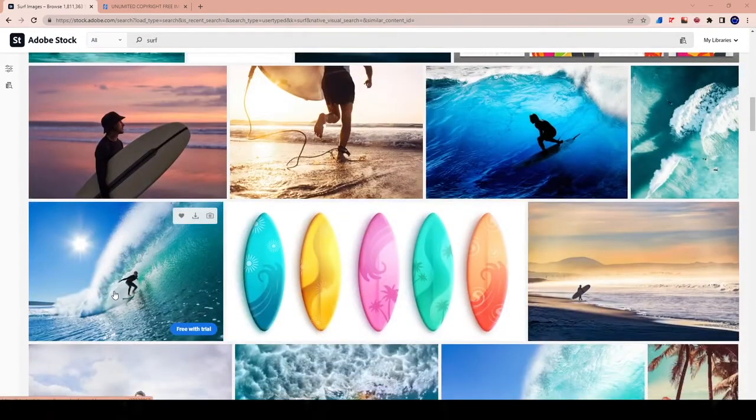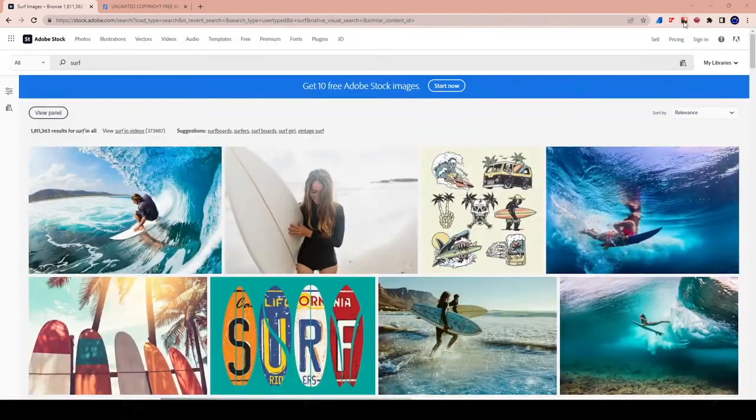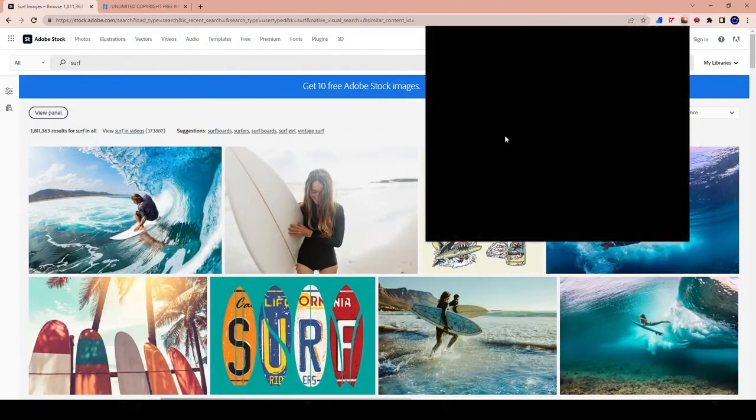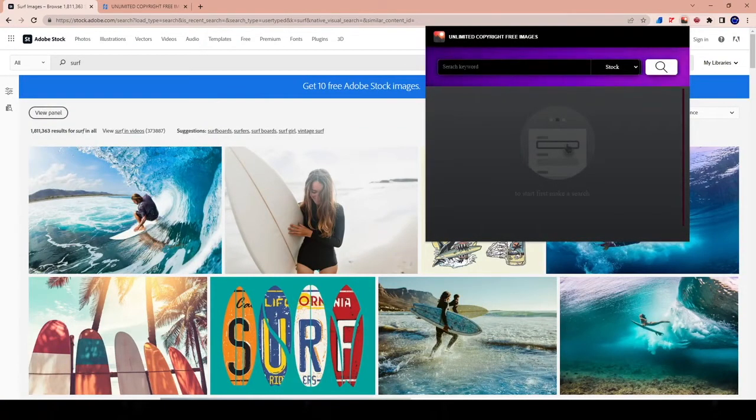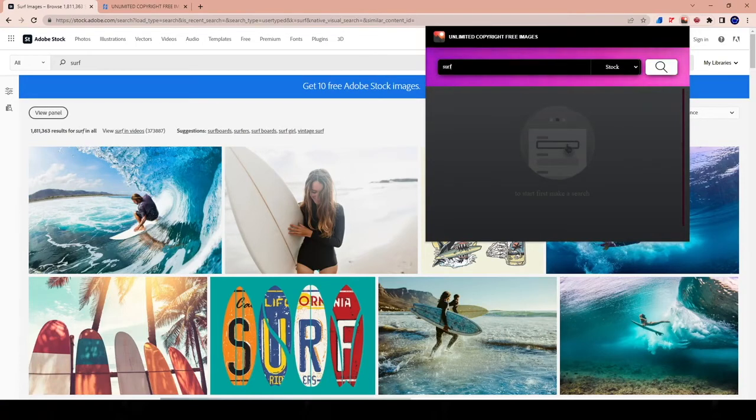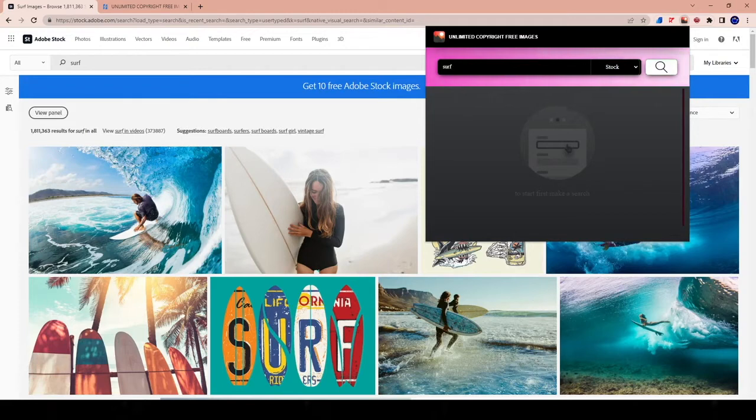Now, the fact that I can go on here and download unlimited photos, like an unlimited quantity of photos, makes my life a whole lot easier because I don't have to worry about the amount of credits I have per website. So for like Adobe, if I'm paying $29 a month, at most I can download three images per month, right? That's assuming that I pay monthly.